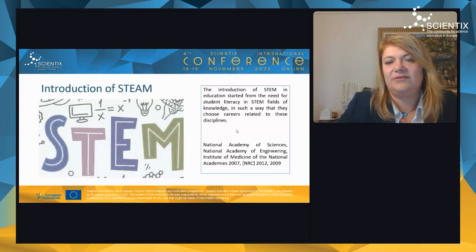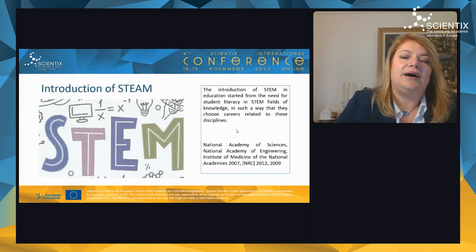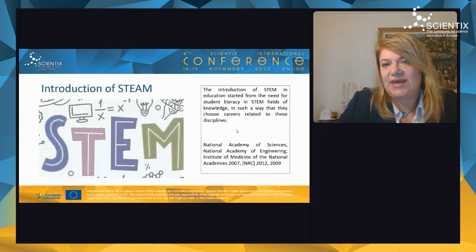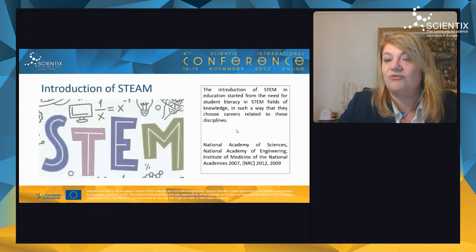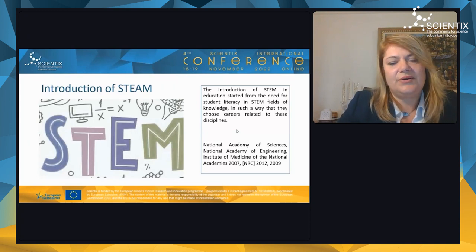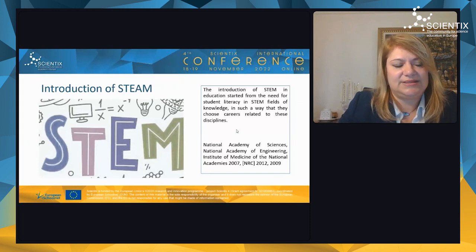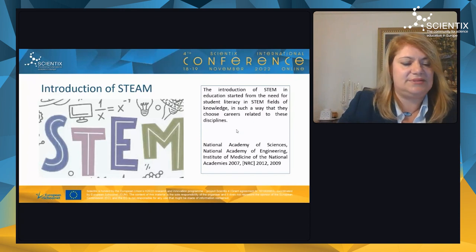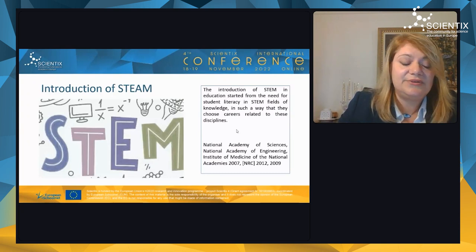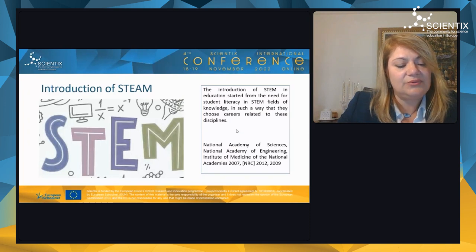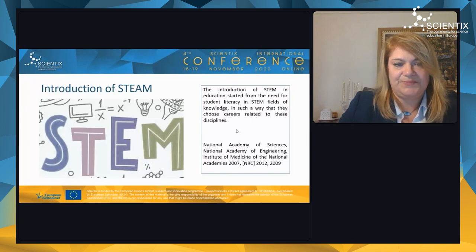The introduction of STEM in education started from the need for student literacy in STEM fields of knowledge, so that students choose careers related to these disciplines. The introduction of STEM education in recent years, with educational practices and the cross-linking of scientific fields, has a significant impact on the restructuring of educational systems and applied educational approaches.